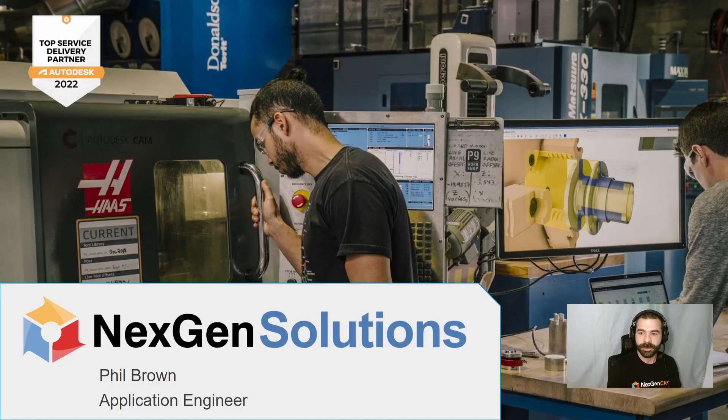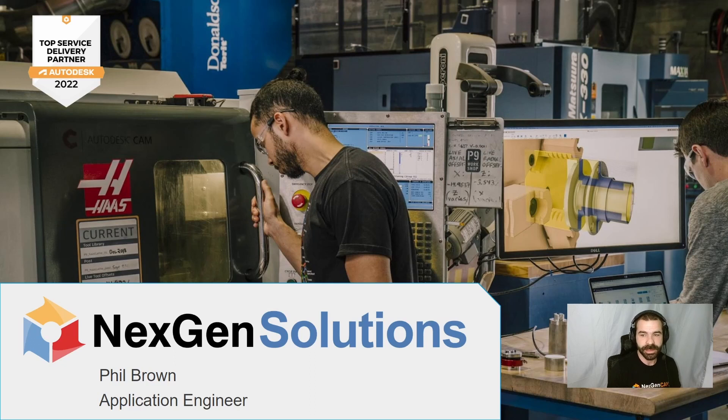Good afternoon, everybody. My name is Phil Brown. Today, I'm going to go over how to design a barrel nut inside of Fusion 360.